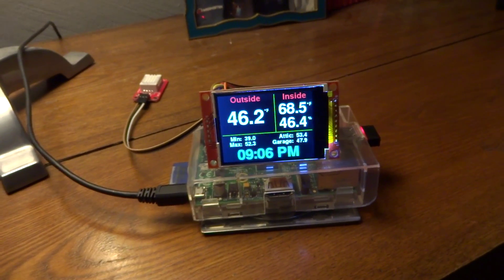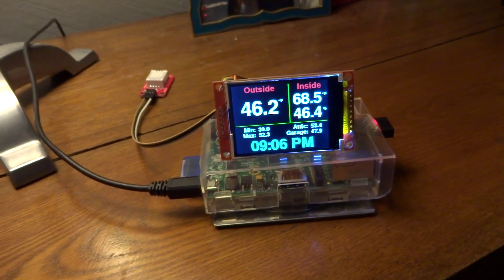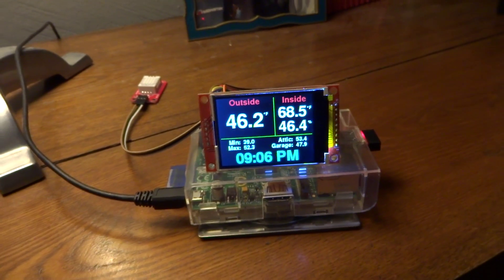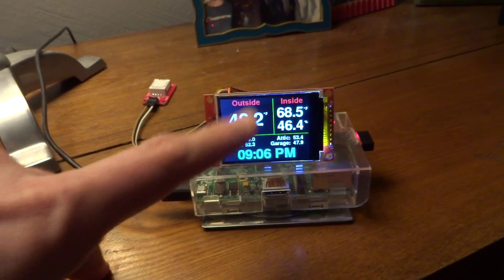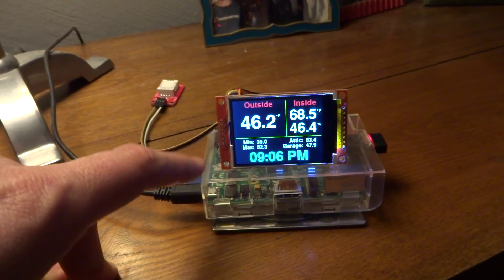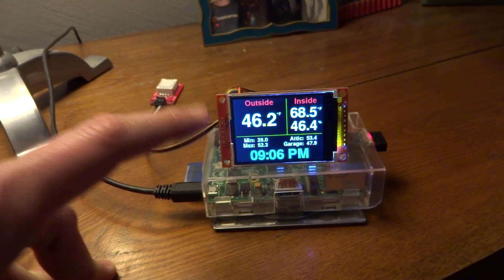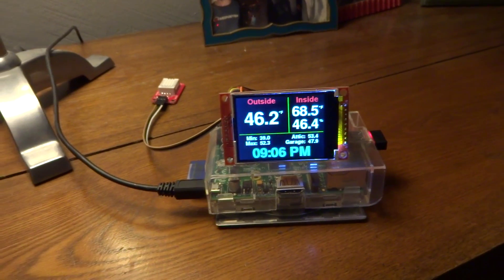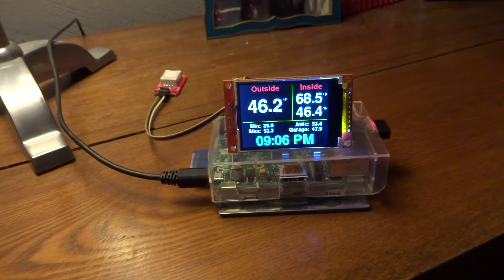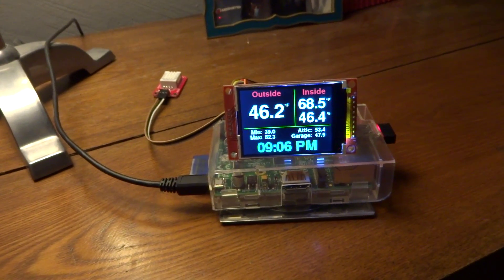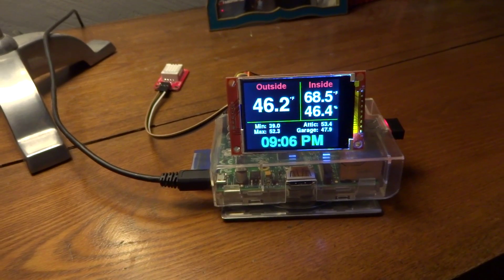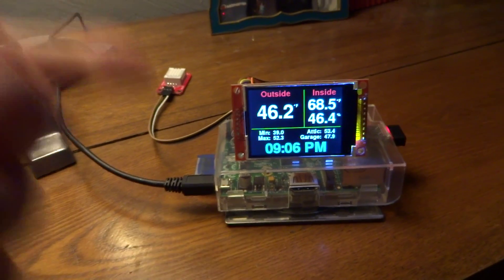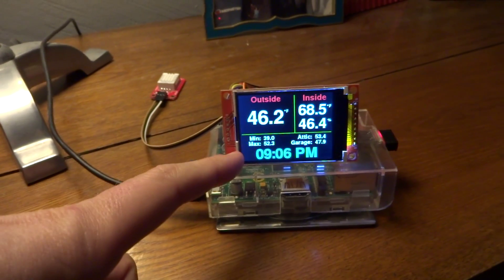And so using Pygame, I actually do these graphics here. So what happens is it queries my server, which returns like a CSV basically of this data out of Splunk.